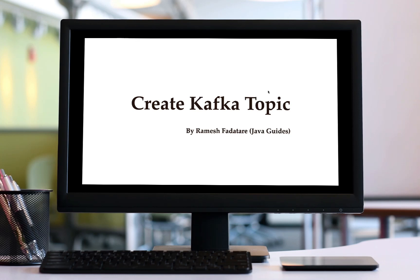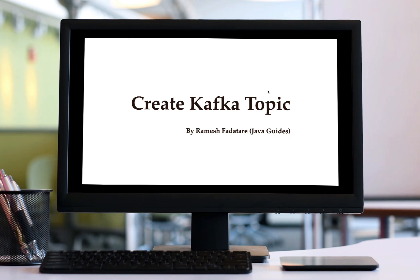Hi, welcome back. In this lecture we'll see how to create a topic in Kafka in our Spring Boot application. In order to produce messages and send to the topic, first we need to have a topic in our Kafka cluster.